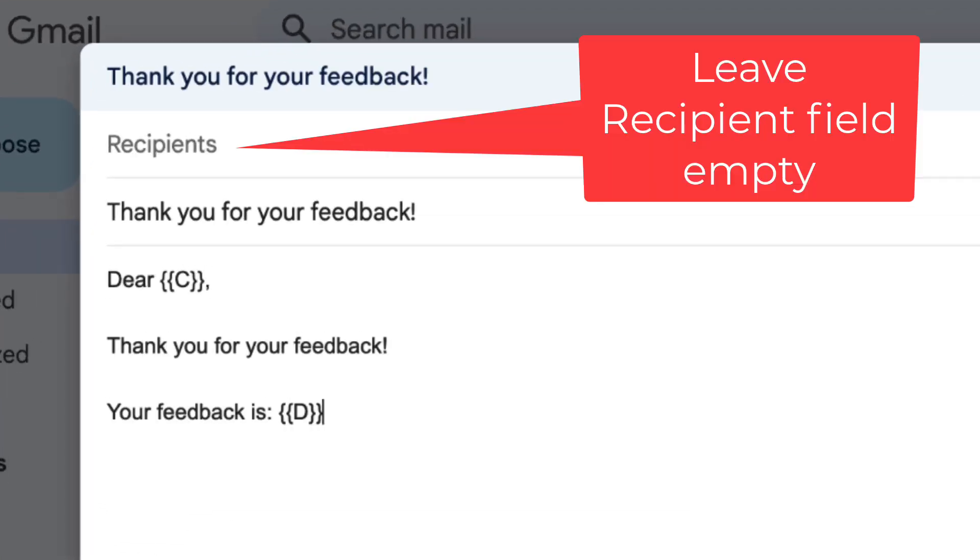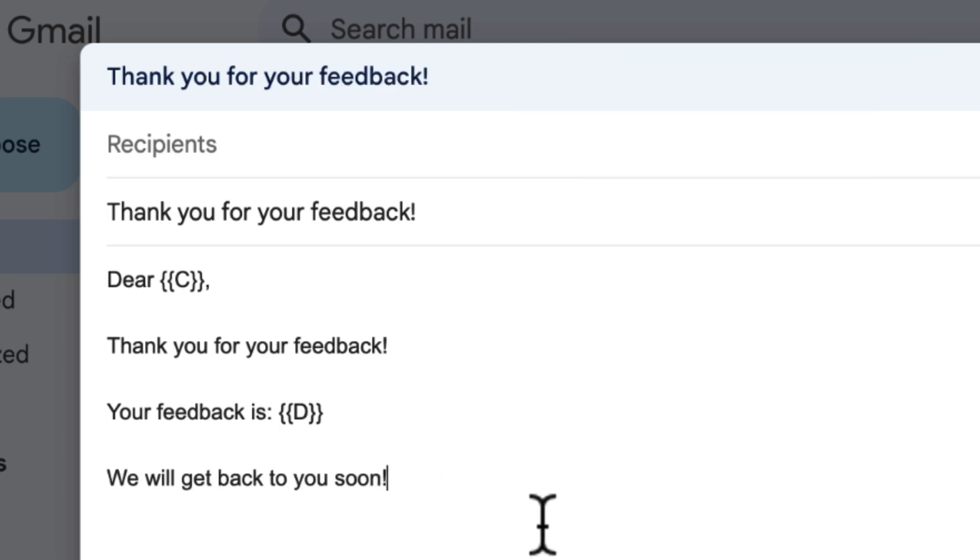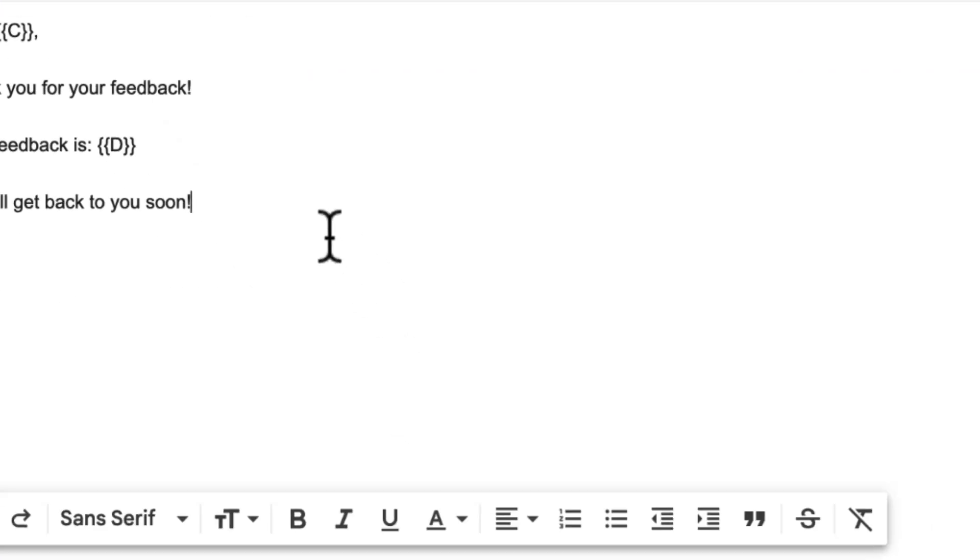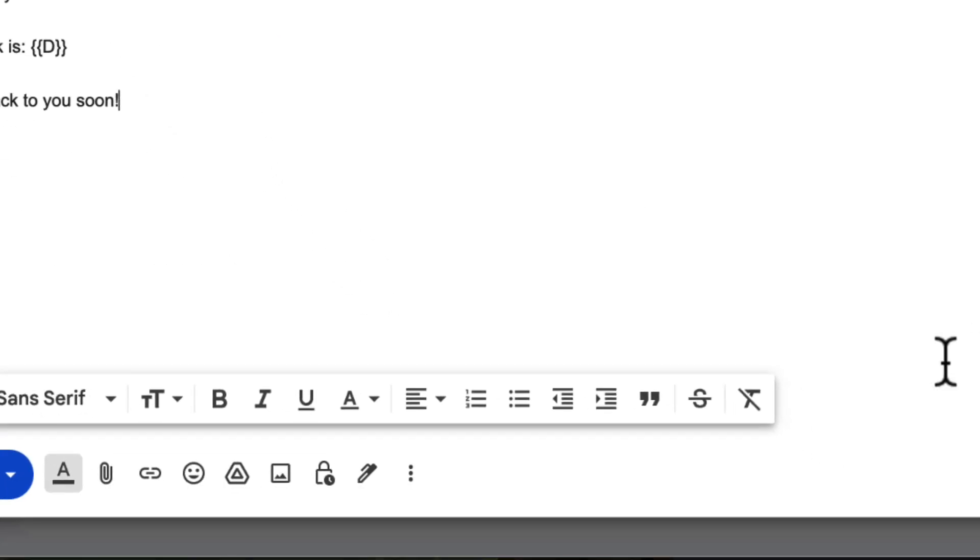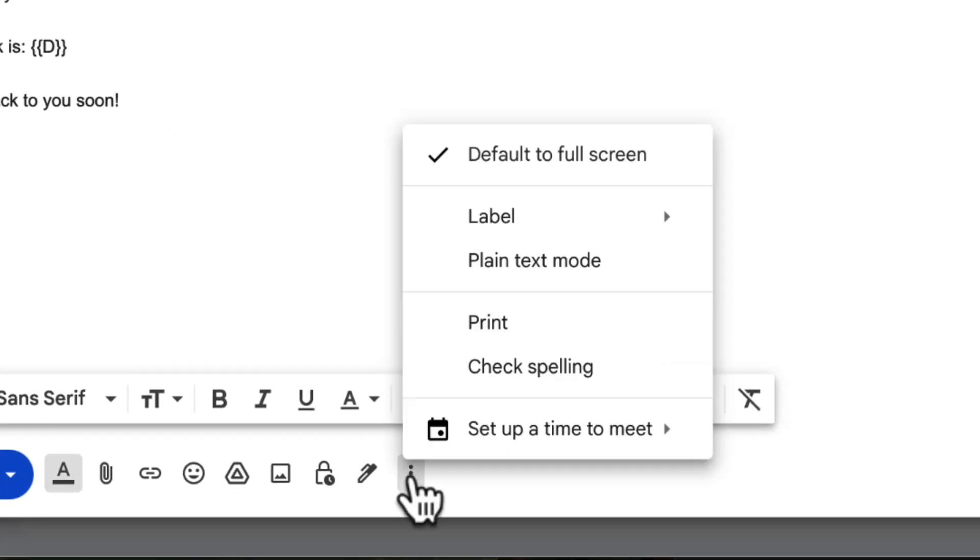Use curly brackets and column letters as placeholders. Once you're done, press the three dots here and select the print button from the menu.